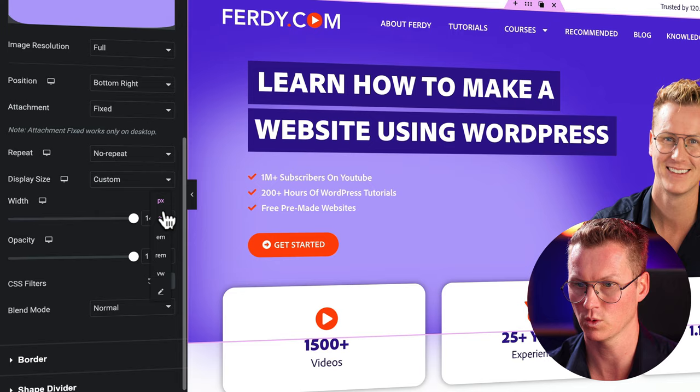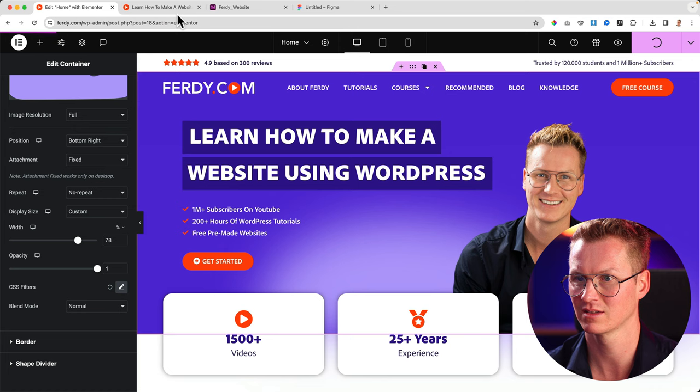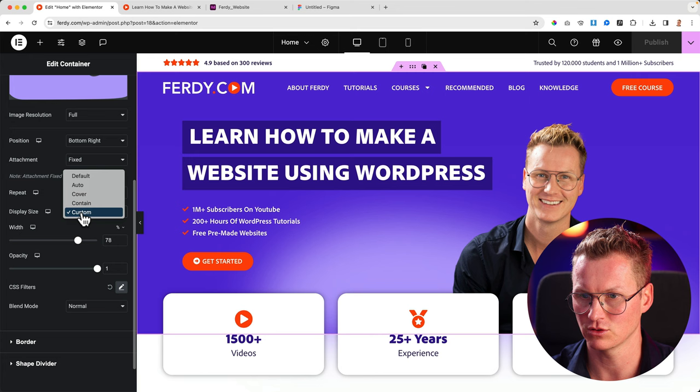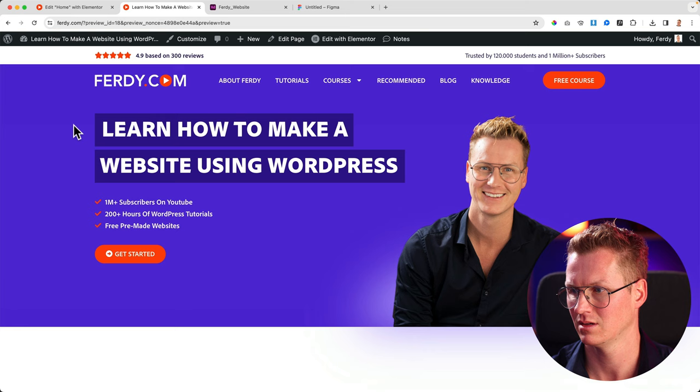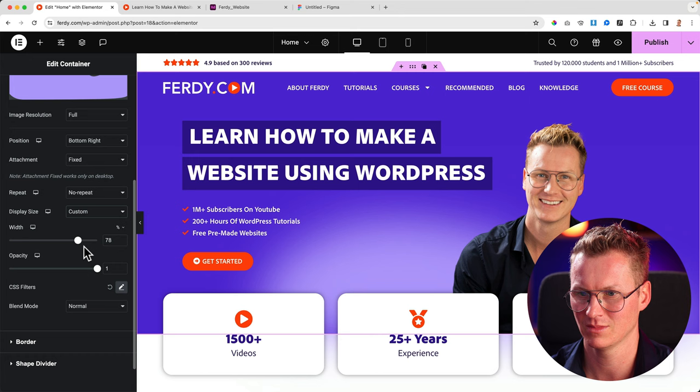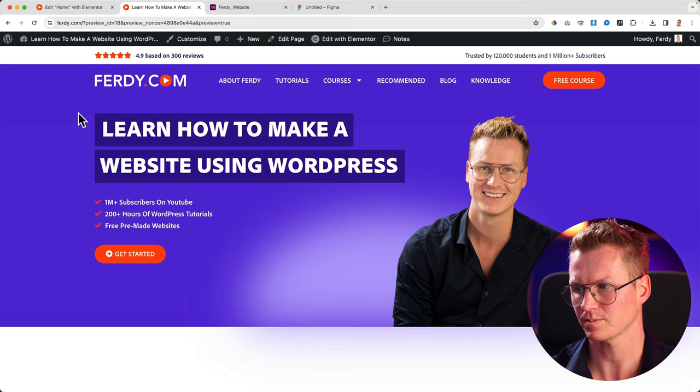I can also say 2000 so I can be pixel perfect. I prefer to work with percentage. Now if I publish it, it looks like that. So I go back to default, publish. Let's go back to custom but not that big. Yes, something like that.